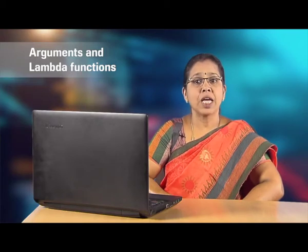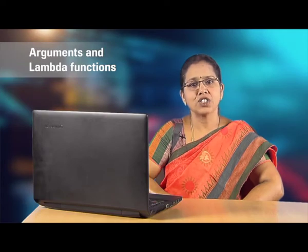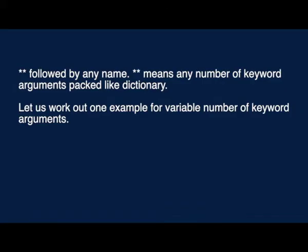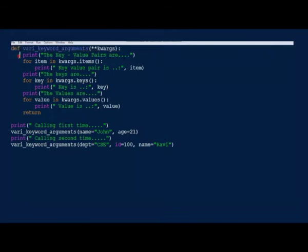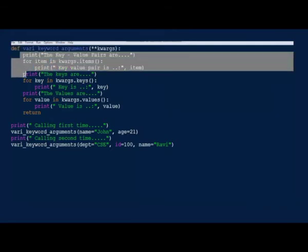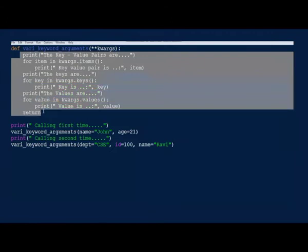To mention a variable number of keyword arguments in the function definition, use double star followed by any name. Double star means any number of keyword arguments packed like a dictionary. Let us work out one example for variable number of keyword arguments. Instead of single star we have double star, which means variable number of keyword arguments. Since keyword arguments are similar to a dictionary, we use dictionary methods to access them.